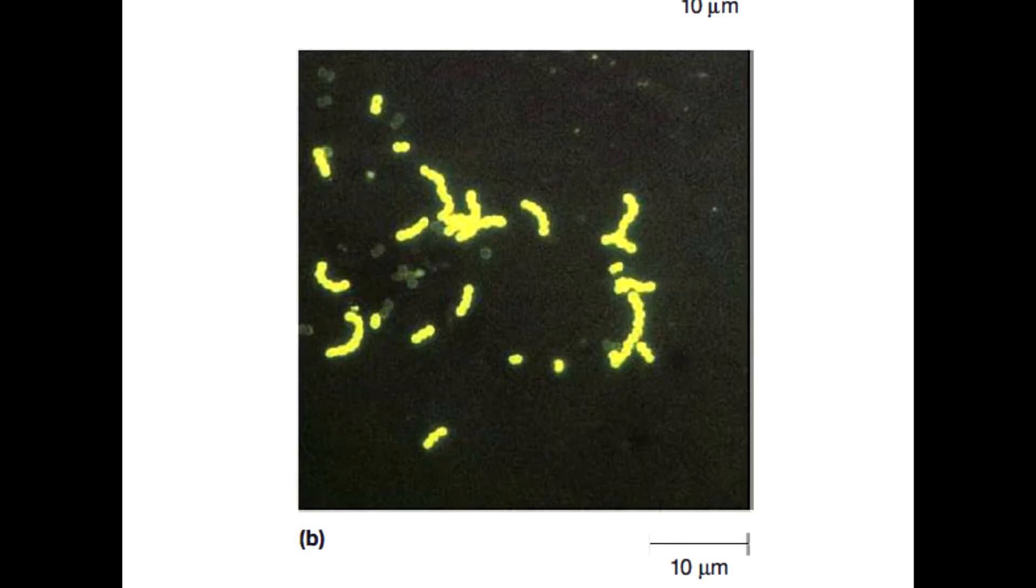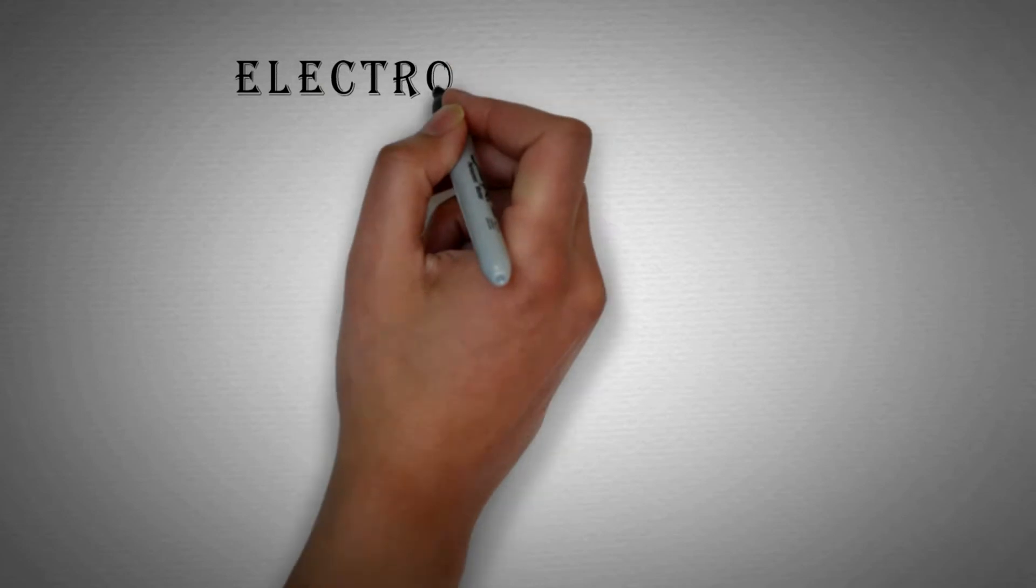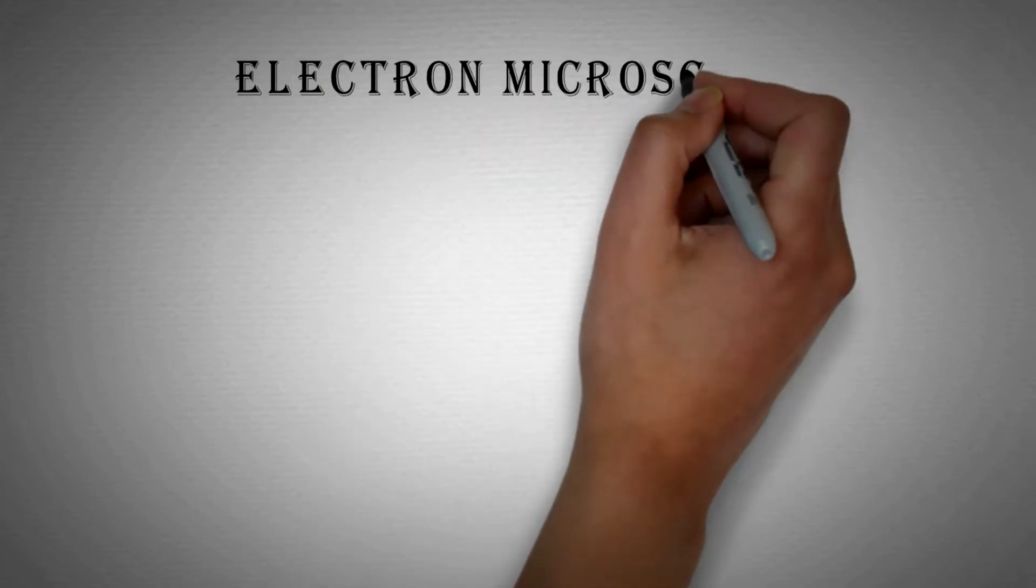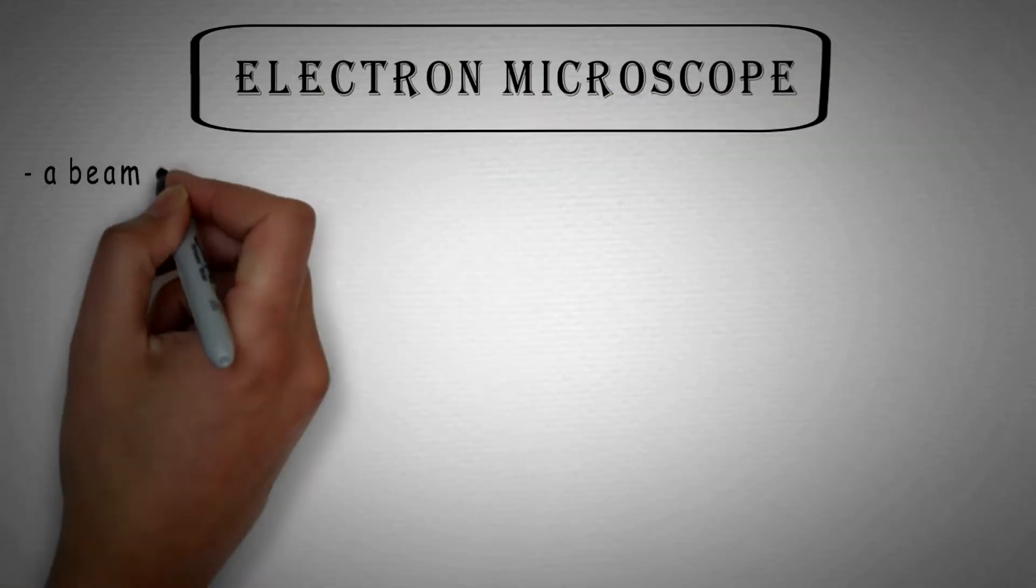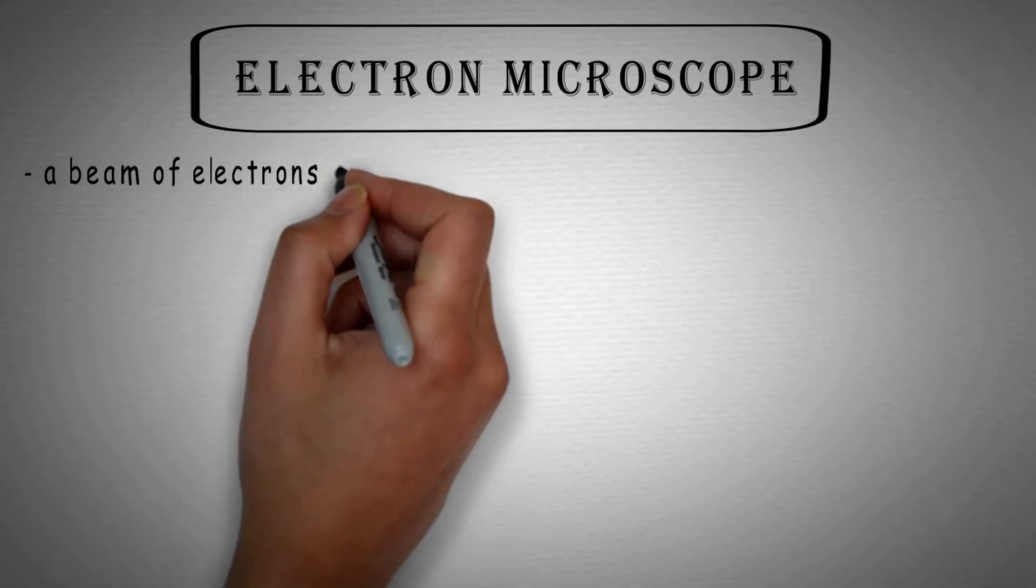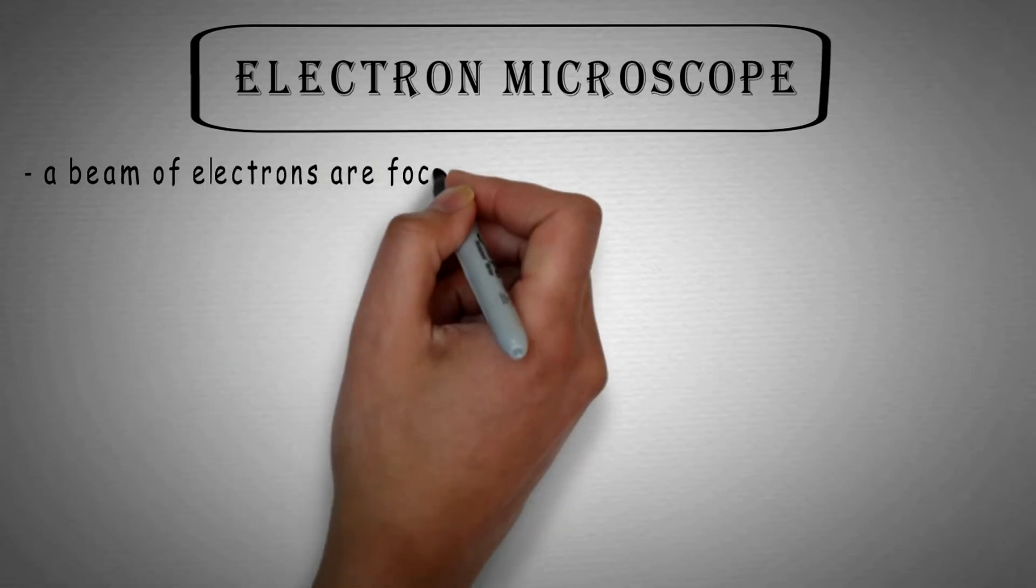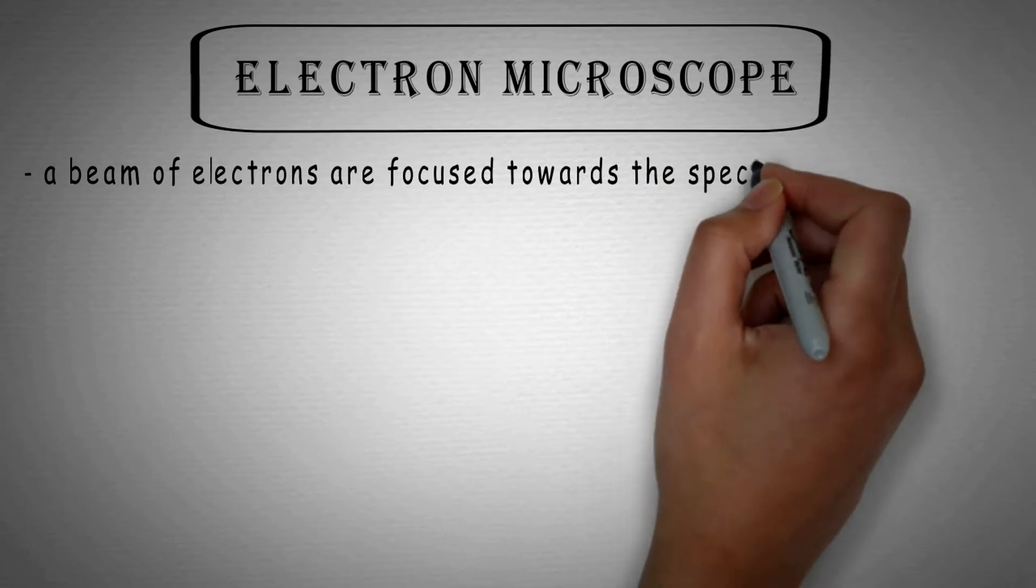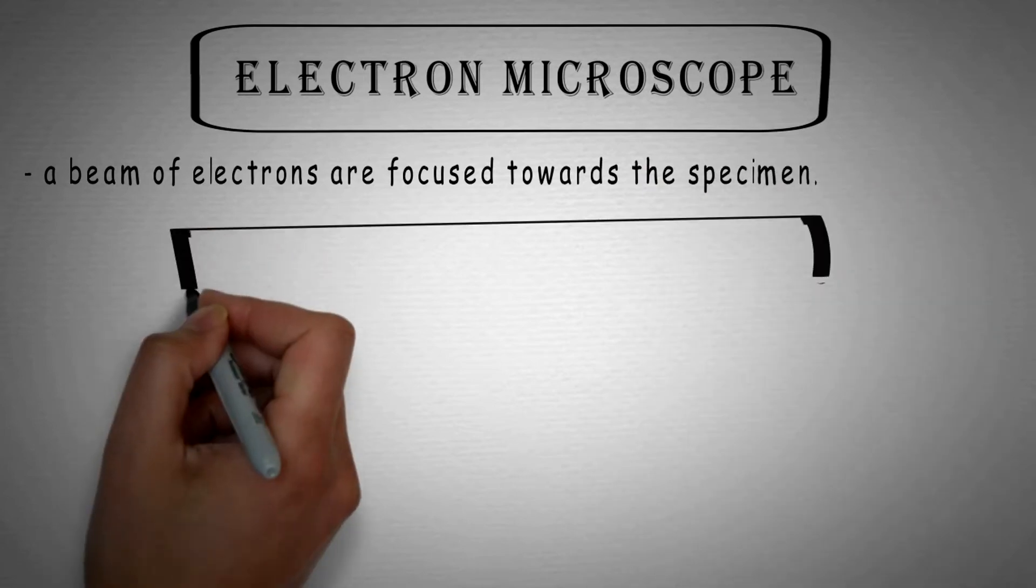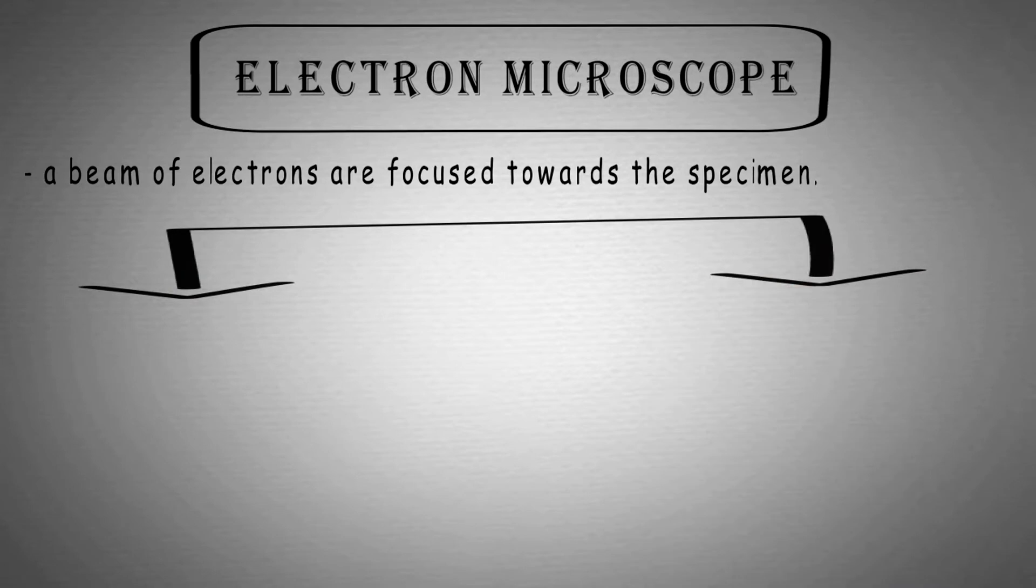So next is electron microscope. Electrons are used in place of light in an electron microscope. A beam of electrons is focused towards the specimen and it has thousand times better resolution than light microscope. It is also divided into two types that is transmission electron microscope and scanning electron microscope.